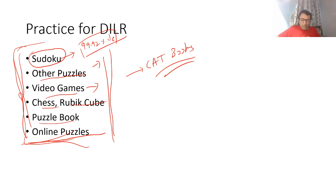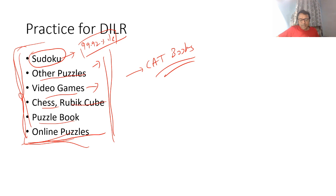Quantum CAT is also good for mocks - you can look at Quantum CAT and try to perform. There is a cube chapter in the logical section but it doesn't come in CAT that often; if I possibly can I will create a video for the same.